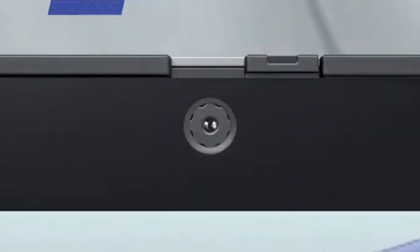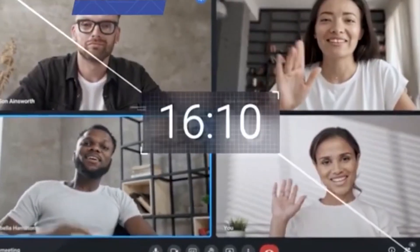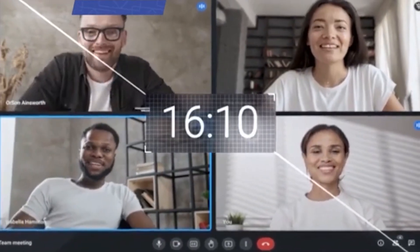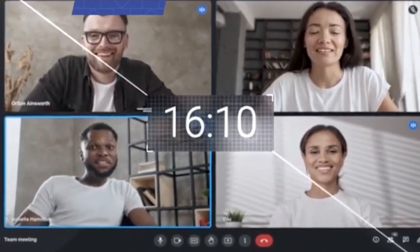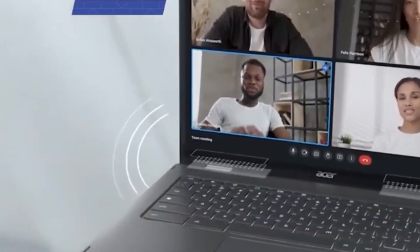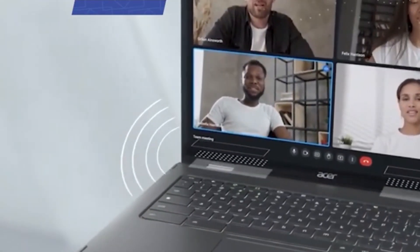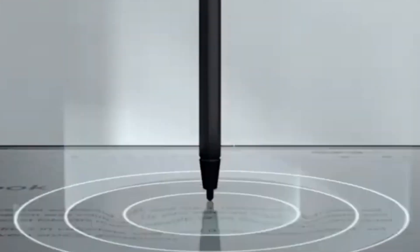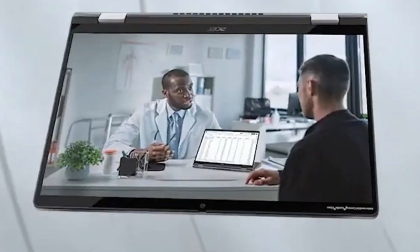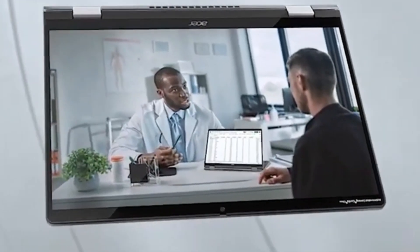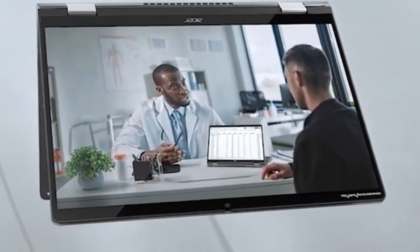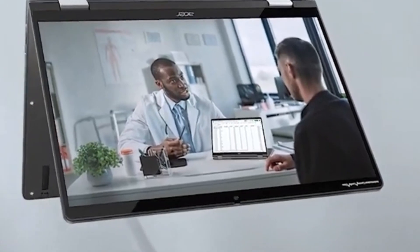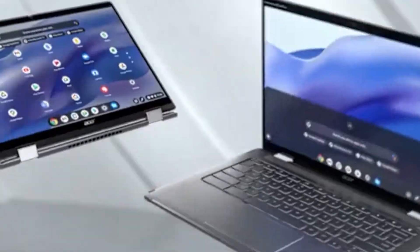Conclusion. In conclusion, Chromebooks stand as a testament to the modern era of computing, offering a compelling alternative to traditional laptops with their blend of simplicity, speed, and security. From students to professionals and everyone in between, these devices provide an accessible gateway to the digital world, empowering users to work, learn, and connect with ease.